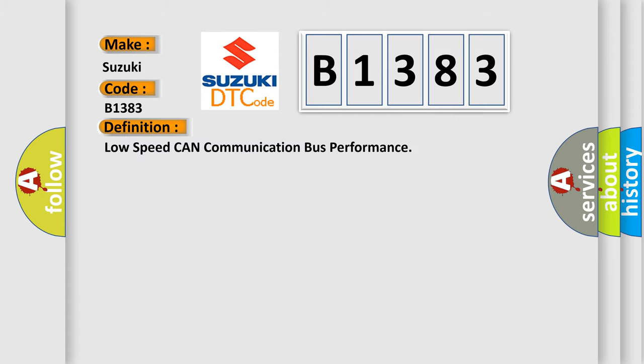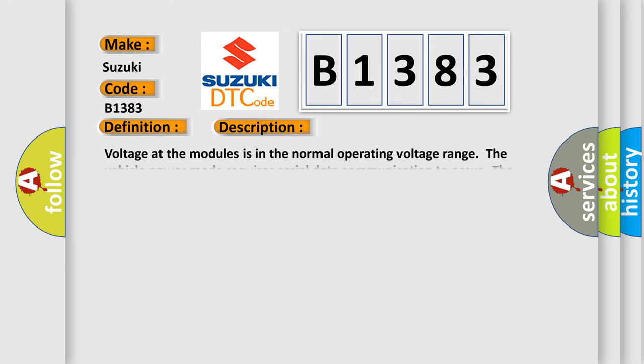The basic definition is Low speed CAN communication bus performance. And now this is a short description of this DTC code.